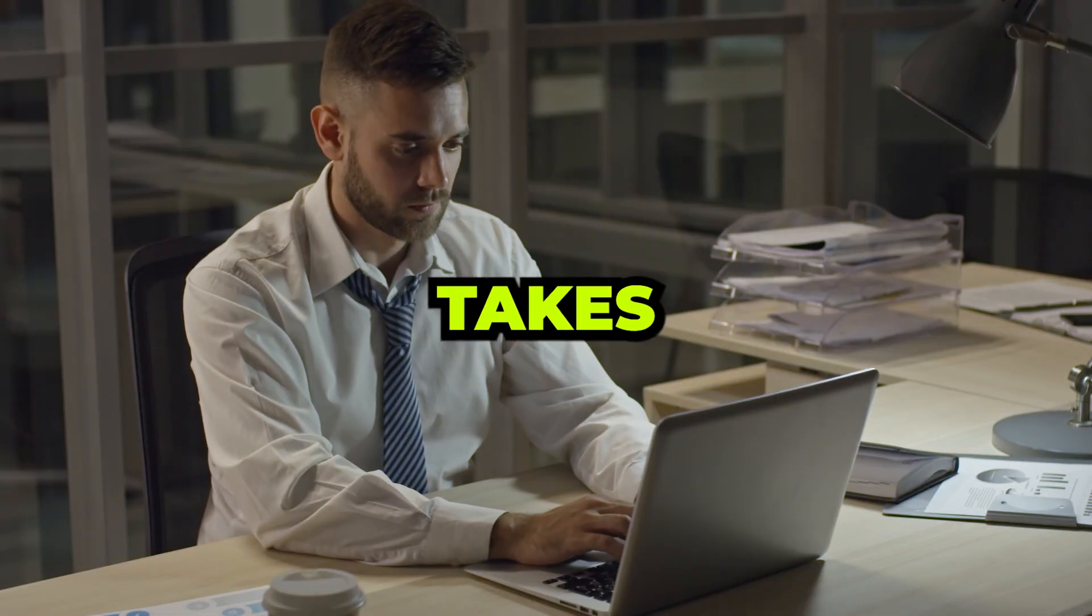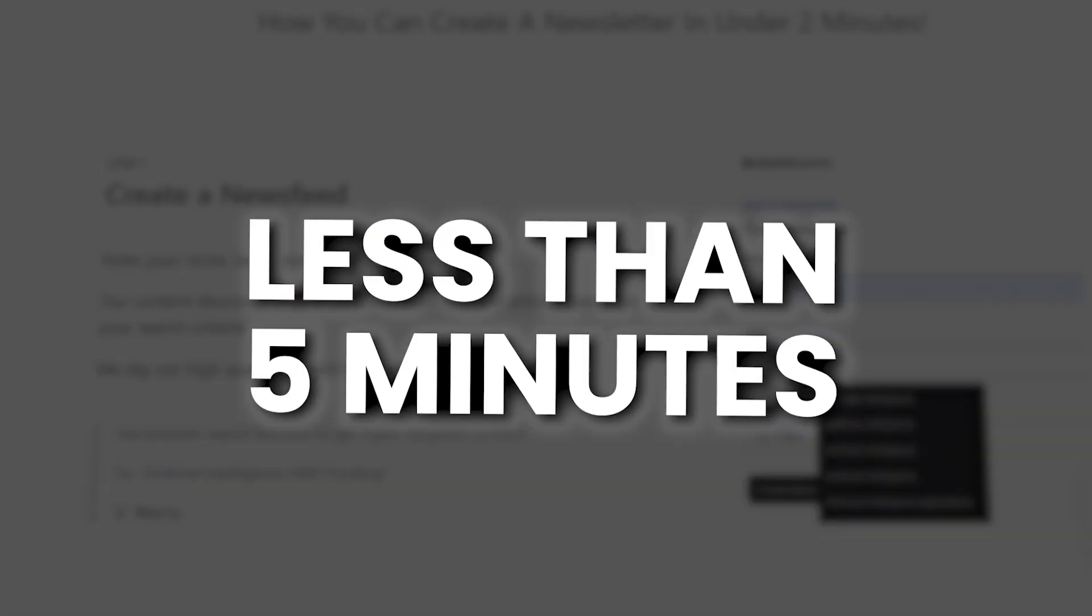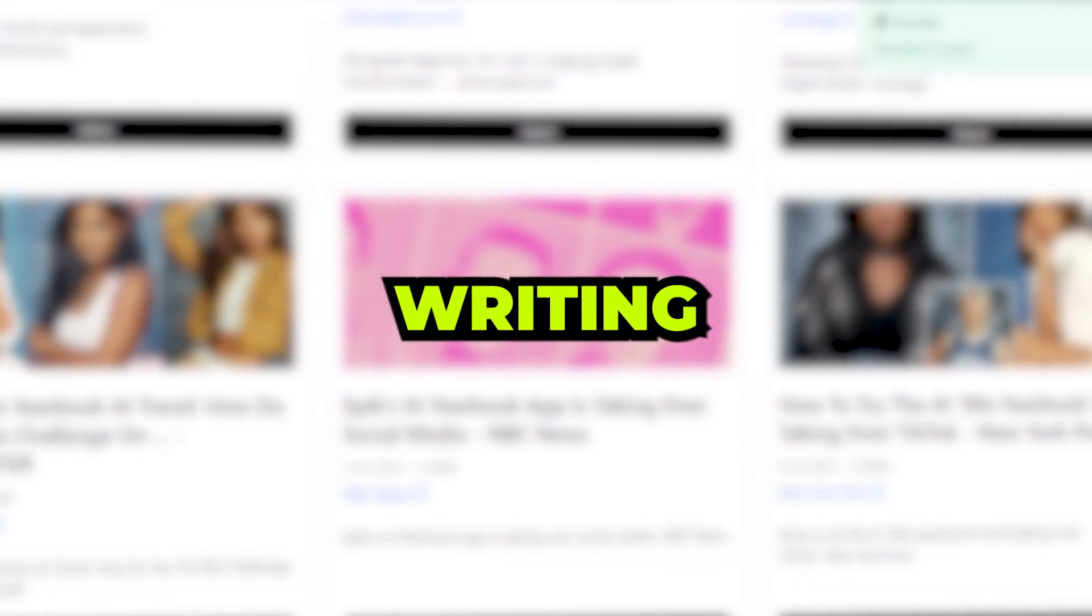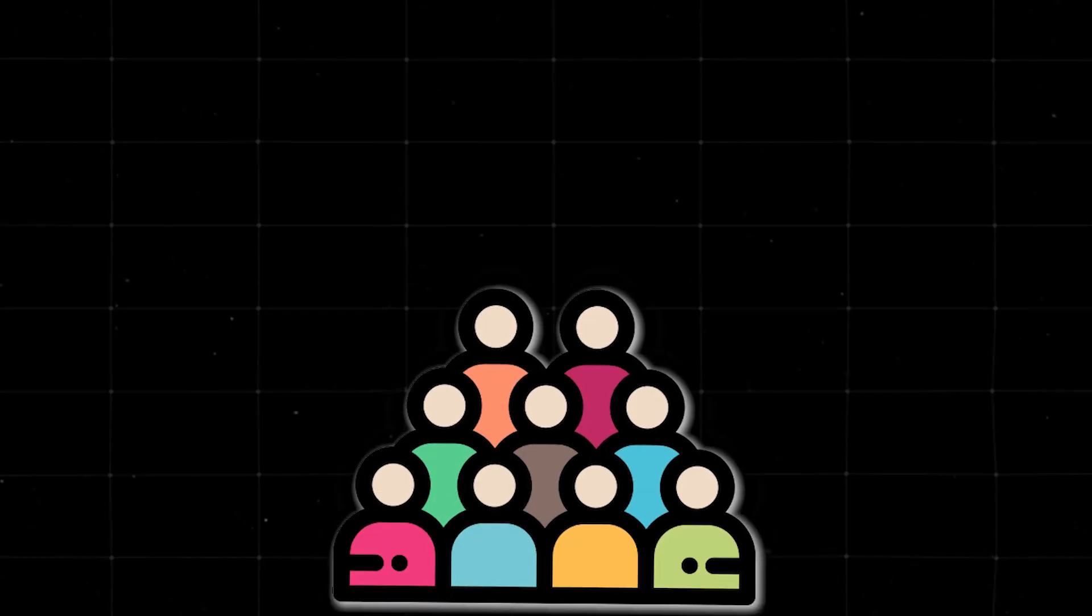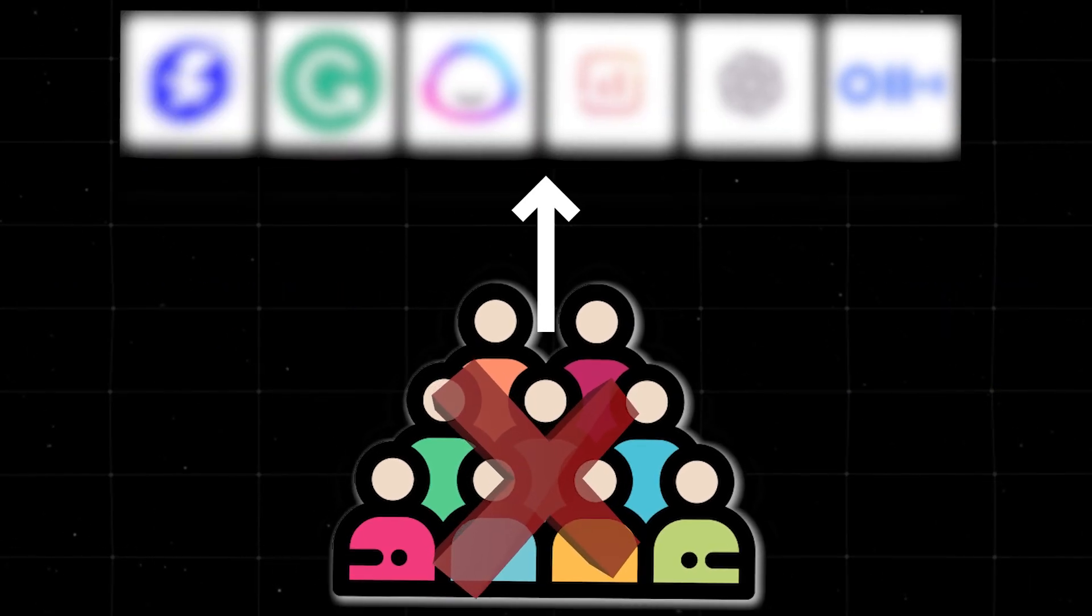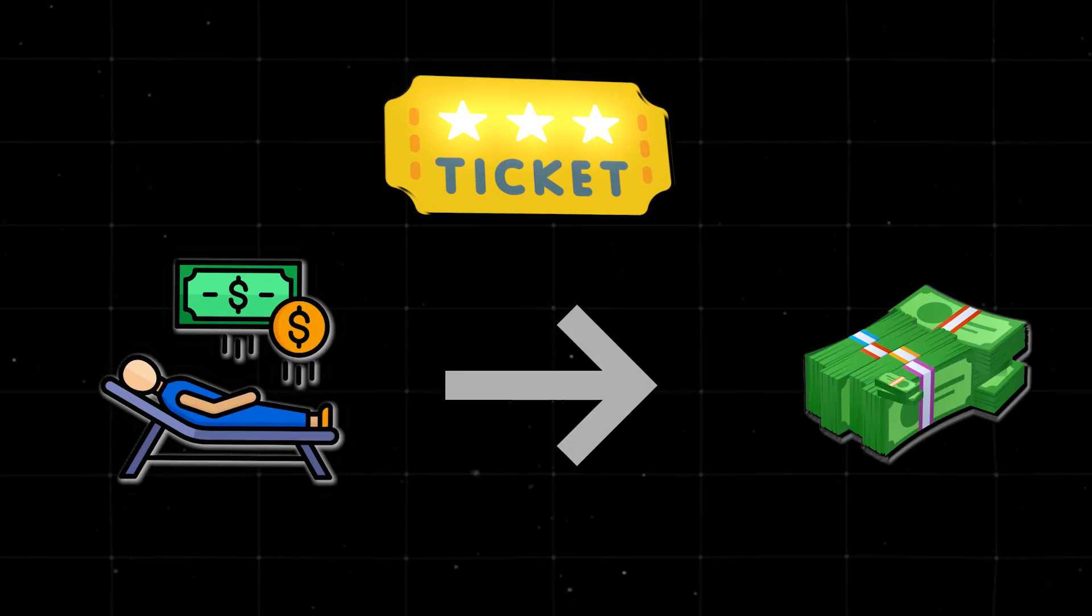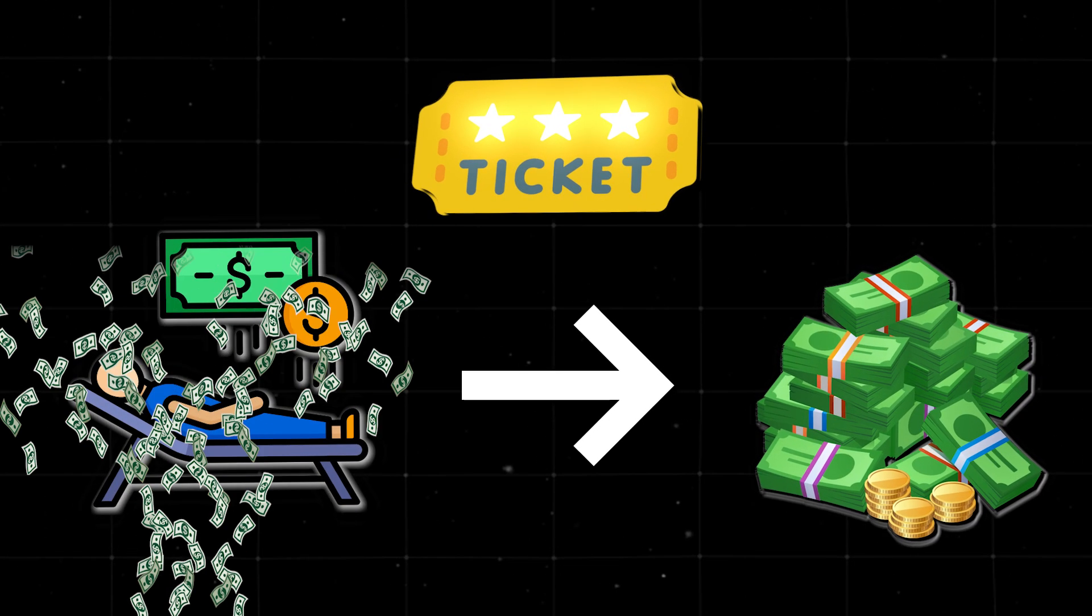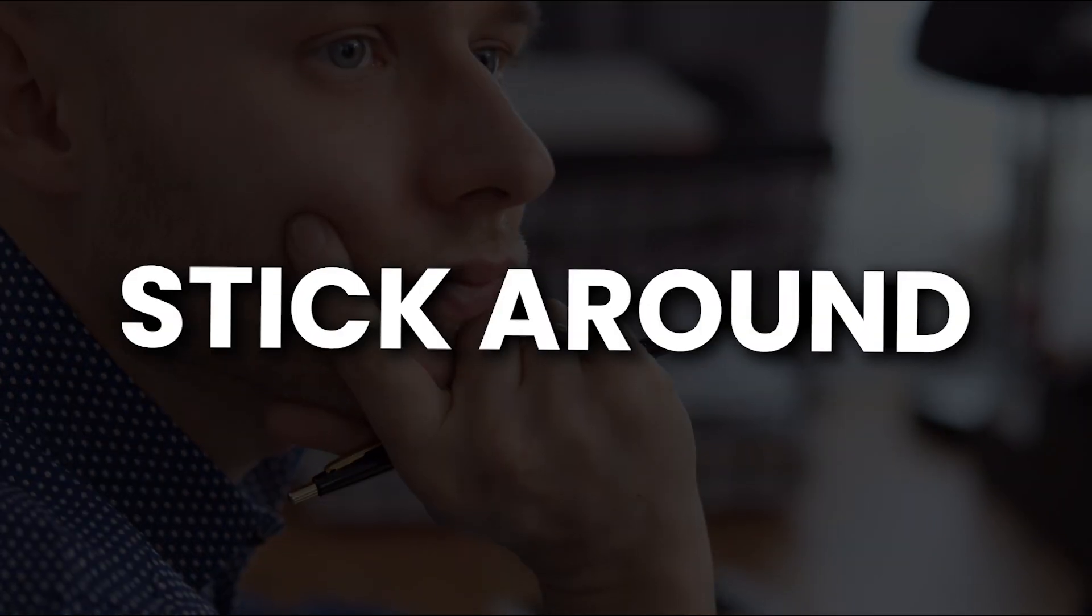It usually takes people hours every day to write one newsletter email a week. With this AI tool, you can get that done in less than five minutes without knowing a single thing about the topic you're writing about or even writing a single word. And the best part is that literally no one knows about this AI tool, which means you can absolutely destroy your competition. This is your golden ticket to passive income, and it doesn't get more passive than this. So if you're tired of missing out, stick around.